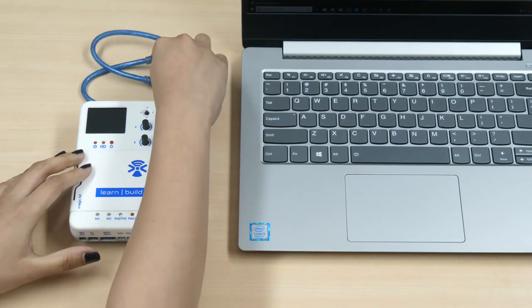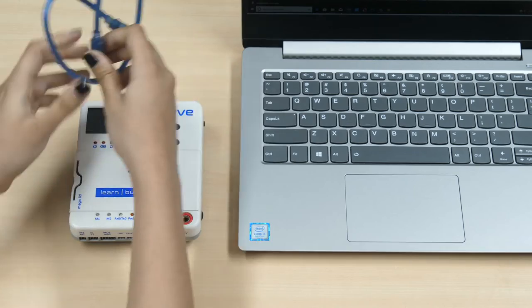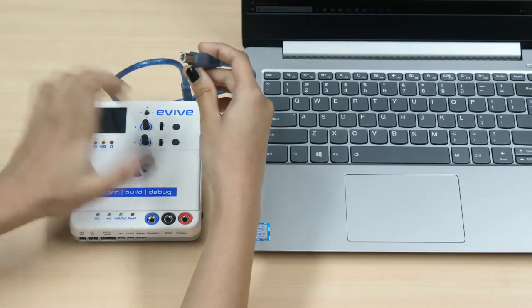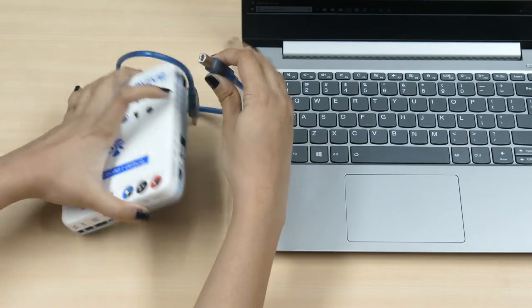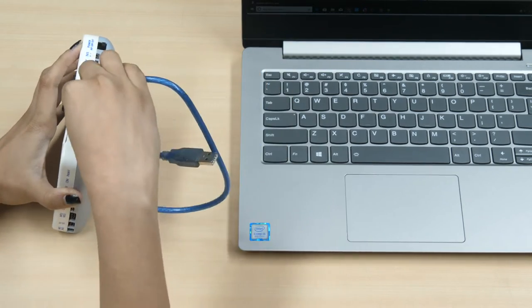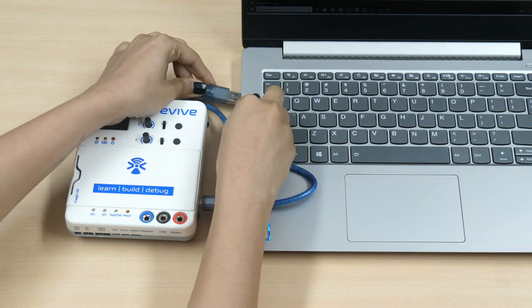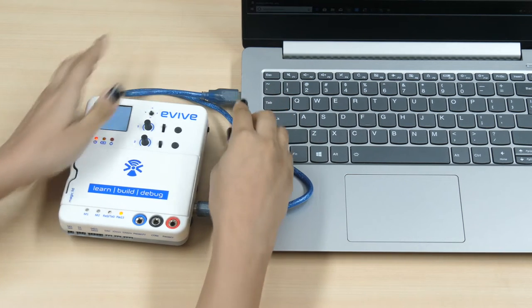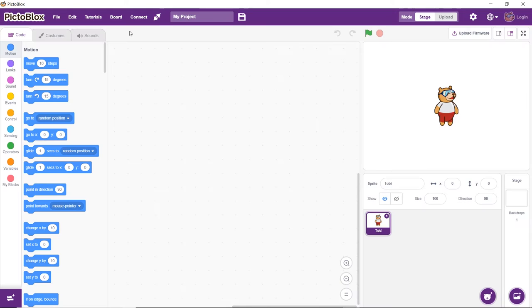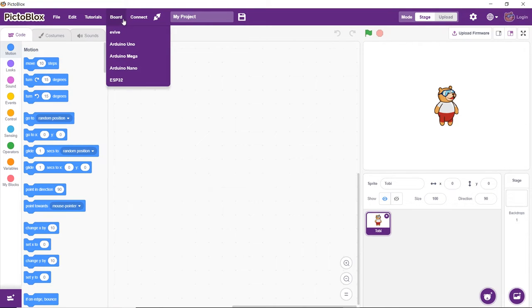First of all, connect Evive to your computer via a USB cable. Then, open PictoBlocks. Next, click on the Port button in the toolbar and select Evive from the drop-down menu.